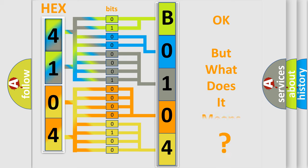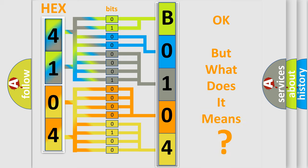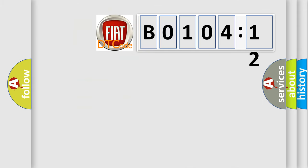The number itself does not make sense to us if we cannot assign information about what it actually expresses. So, what does the diagnostic trouble code B0104-12 interpret specifically for Fiat car manufacturers?